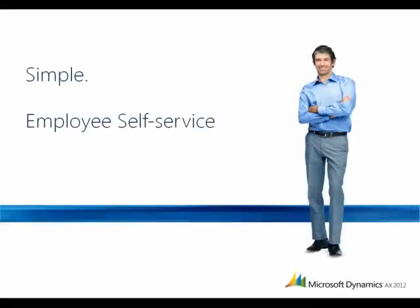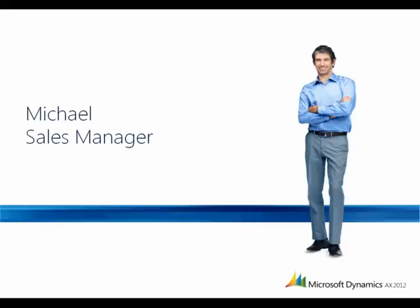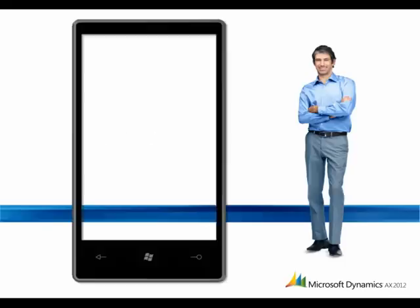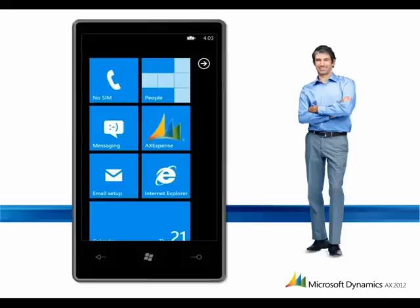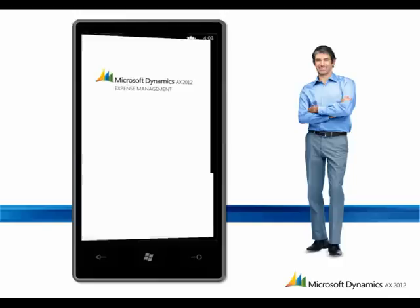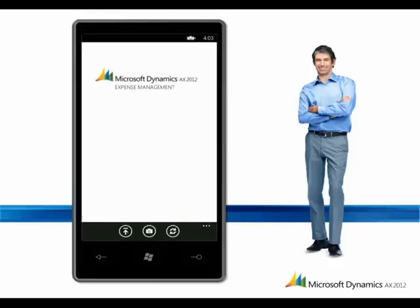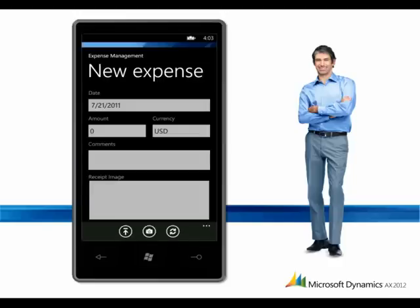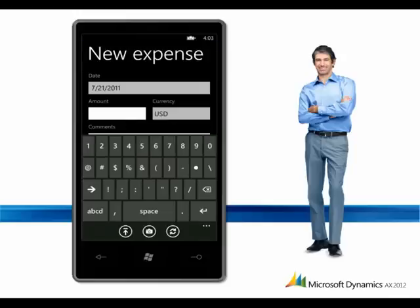Simple employee self-service. Michael, a sales manager, needs to track and report travel expenses. Michael just paid a cab fare. Here's how Microsoft Dynamics AX can simplify things for him.